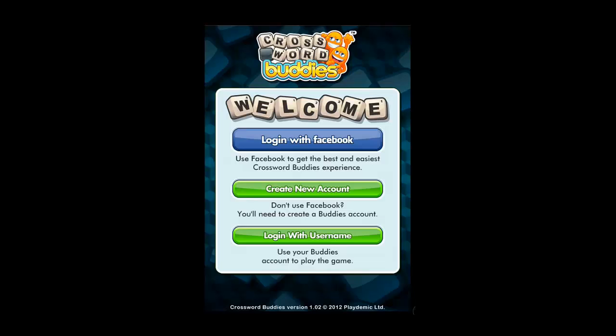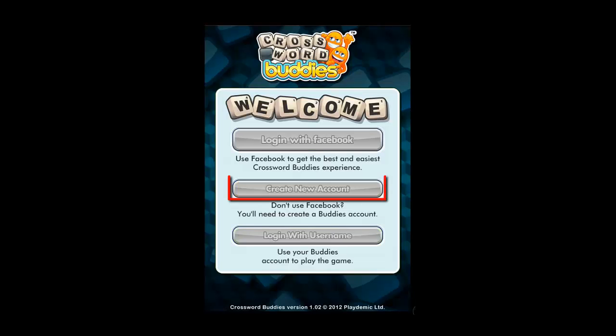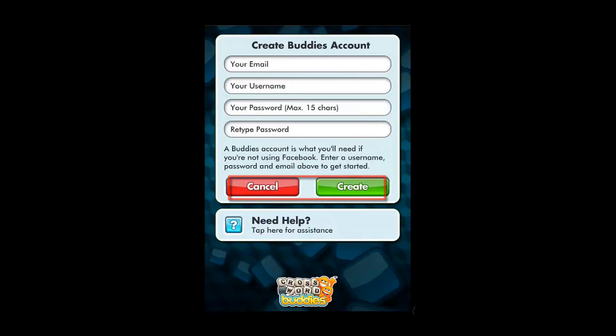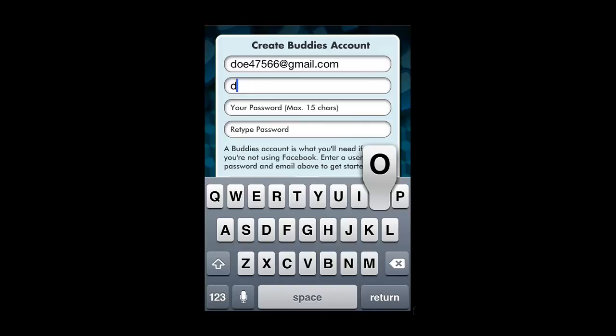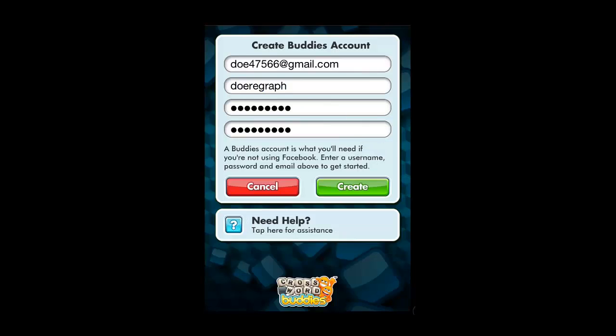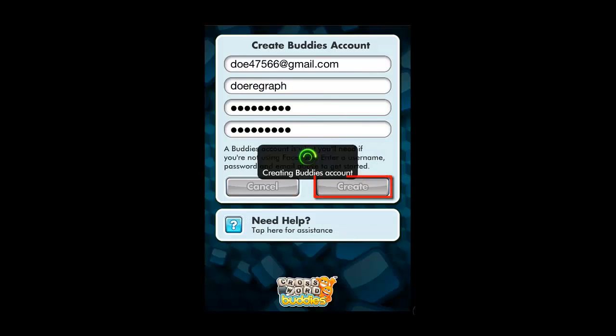You will need to create a new account, so touch this option. Enter the details that you want to use on the next screen and then touch Create. A new page will load where you are able to start games from.